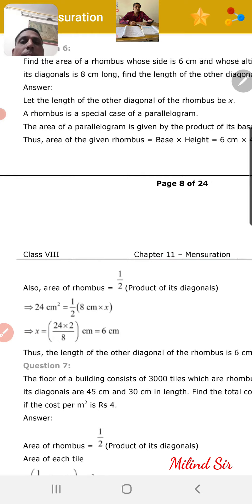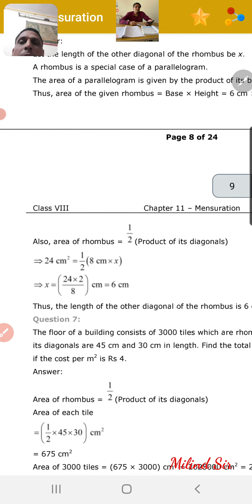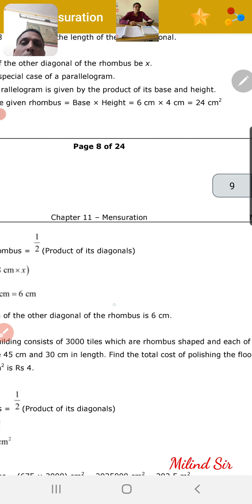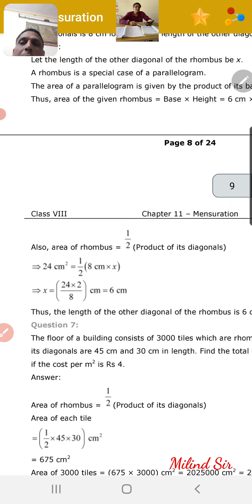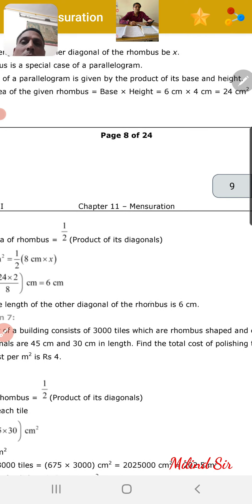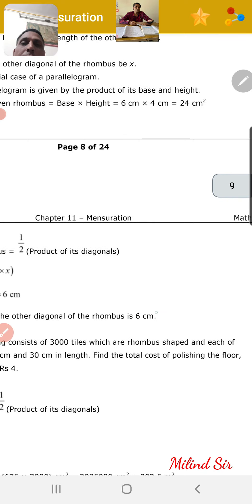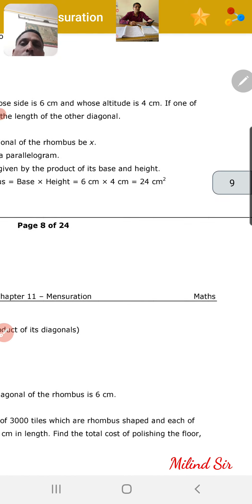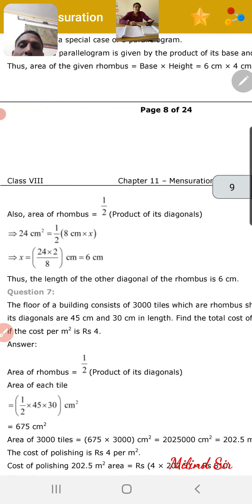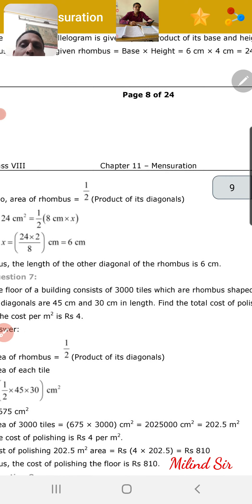Let the length of the other diagonal of the rhombus be x. Rhombus is a special case of parallelogram. The area of a parallelogram is given by the product of its base and height. So the area of the given rhombus is equal to base into height, that is 6 into 4, which is equal to 24 centimeter square.